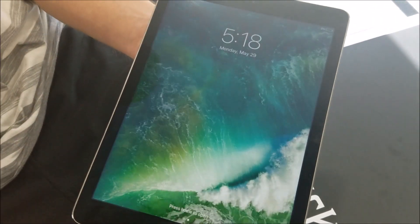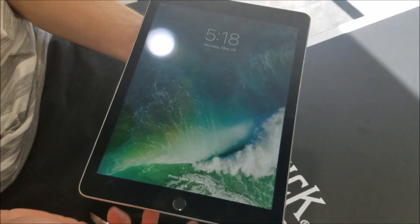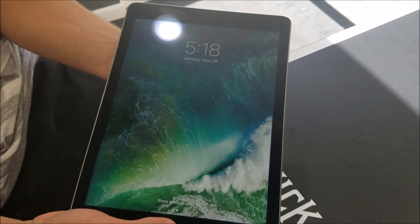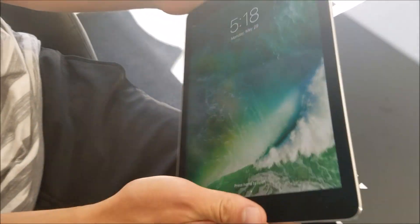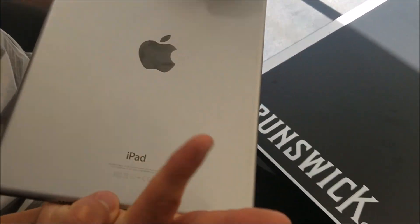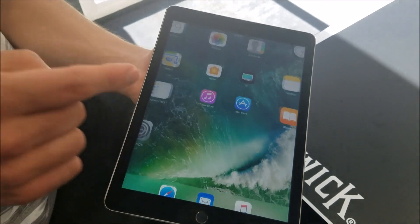This thing is fully functional. It's in perfect working condition. There's not even a single scratch on it. Everything works fine on this, I'm going to open it up.